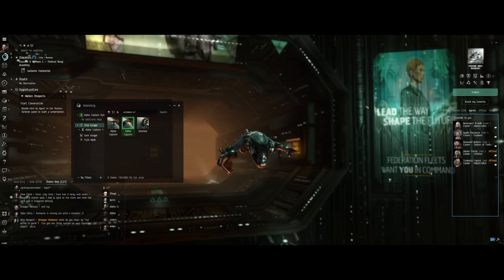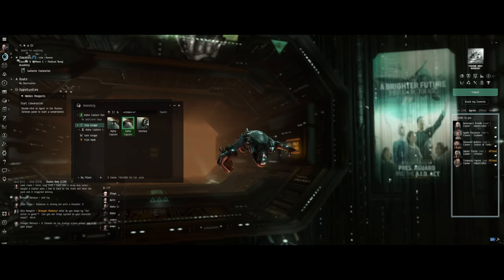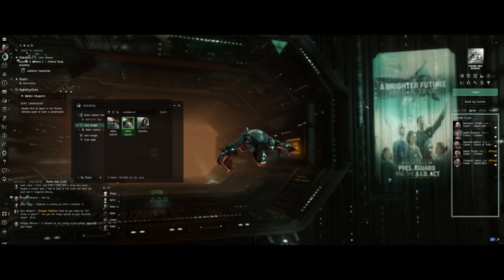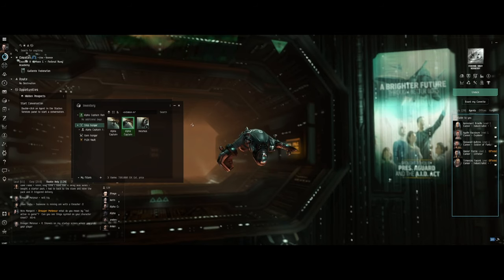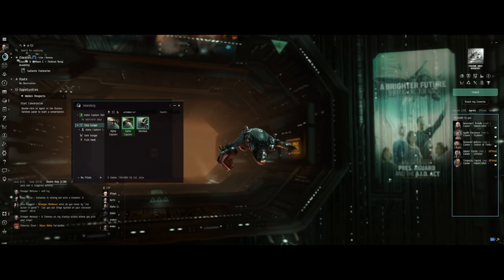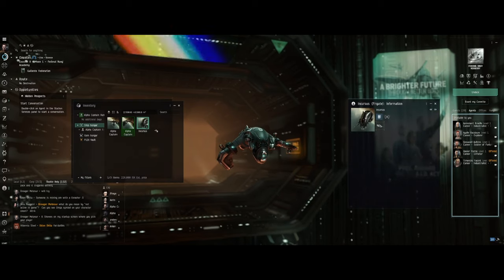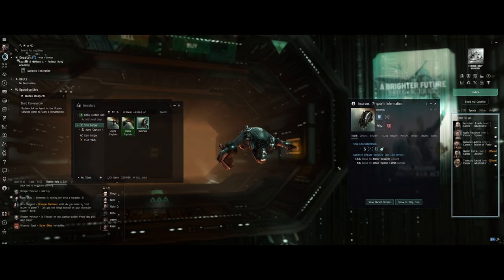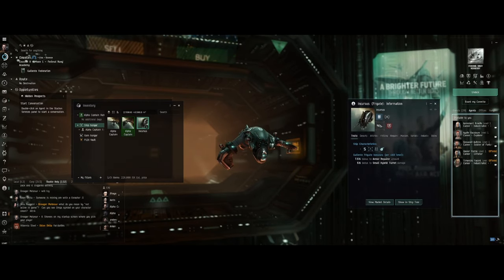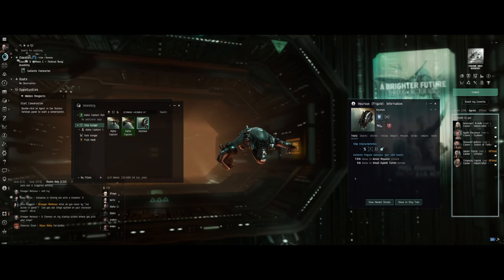So meanwhile, I run missions on my Velator. I'm waiting to get into the Atron, and they also gifted me an Incursus, which I have yet to do anything with. Incursus is a little armor tank. Awesome.